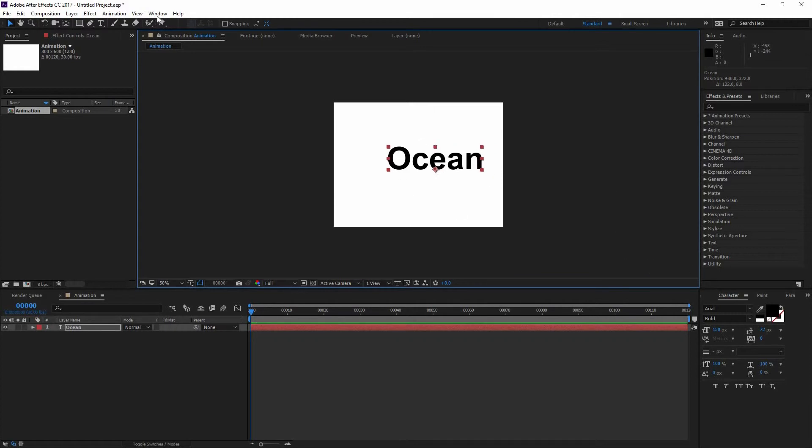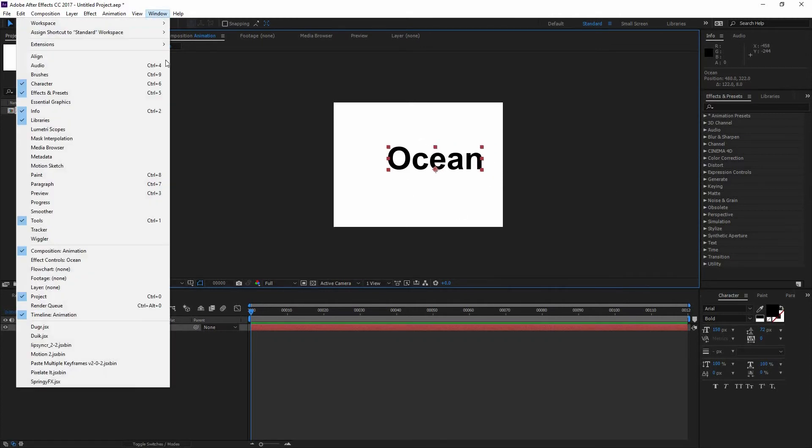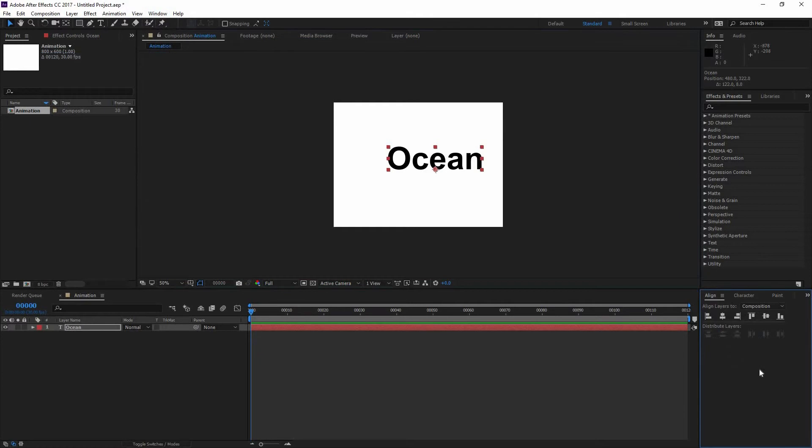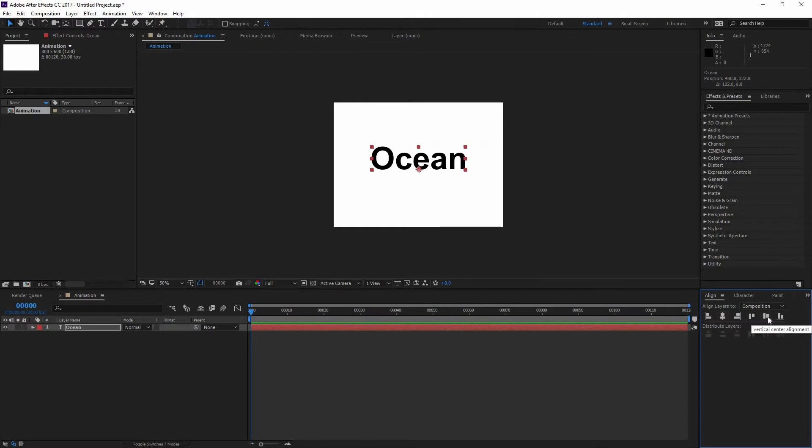Now that I have it right there, what I can do is go Window, Align. And this window is going to appear. In here I can make sure that I'm aligning to my composition and make sure that I align horizontal and vertical.